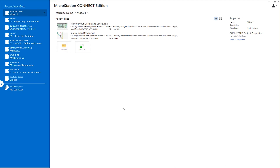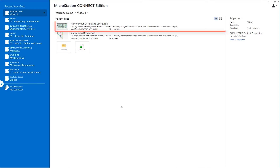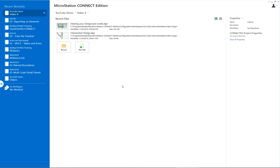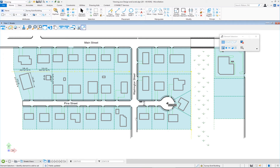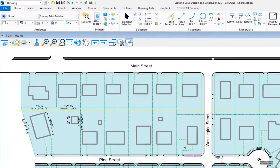In this video we're going to talk about how to navigate around in your drawing and how to turn levels on and off. The file we're going to open is called 'Viewing Your Design and Levels.' When navigating in your drawing there are two basic ways: using your mouse, which is the most convenient, and using icons.